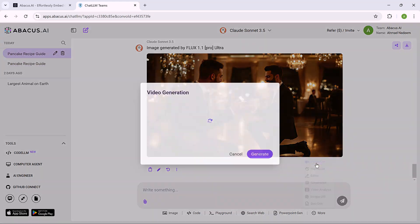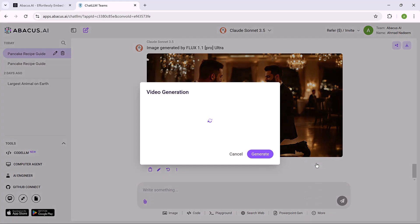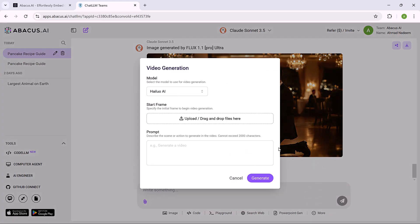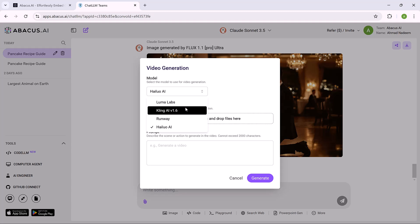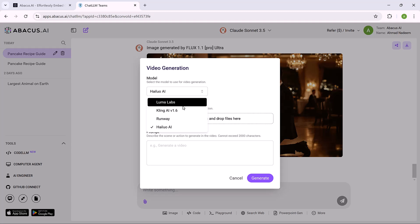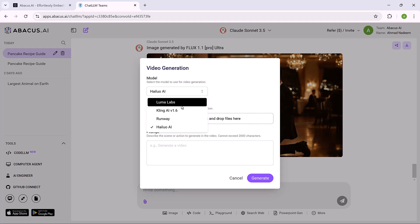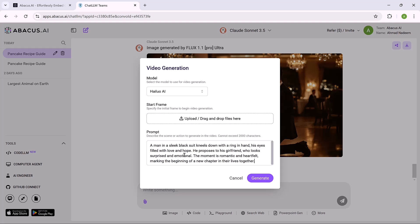Next we have its video generation feature. AI powered videos from text, automatic content creation for marketing, education, and entertainment. Select the model. Choose from available AI models like Kling AI or Helios AI, depending on the type of video you want.